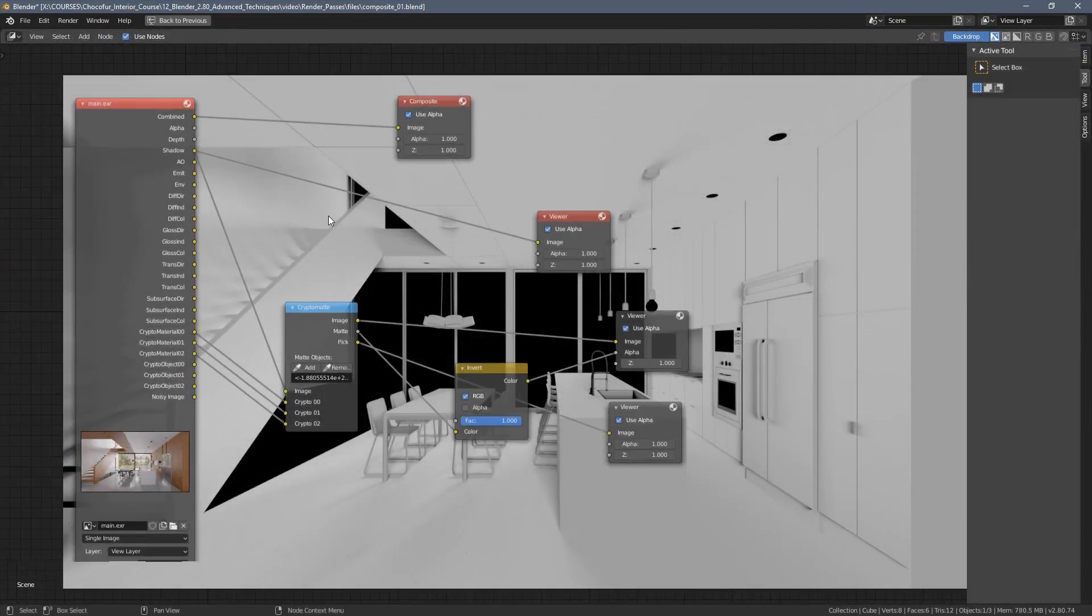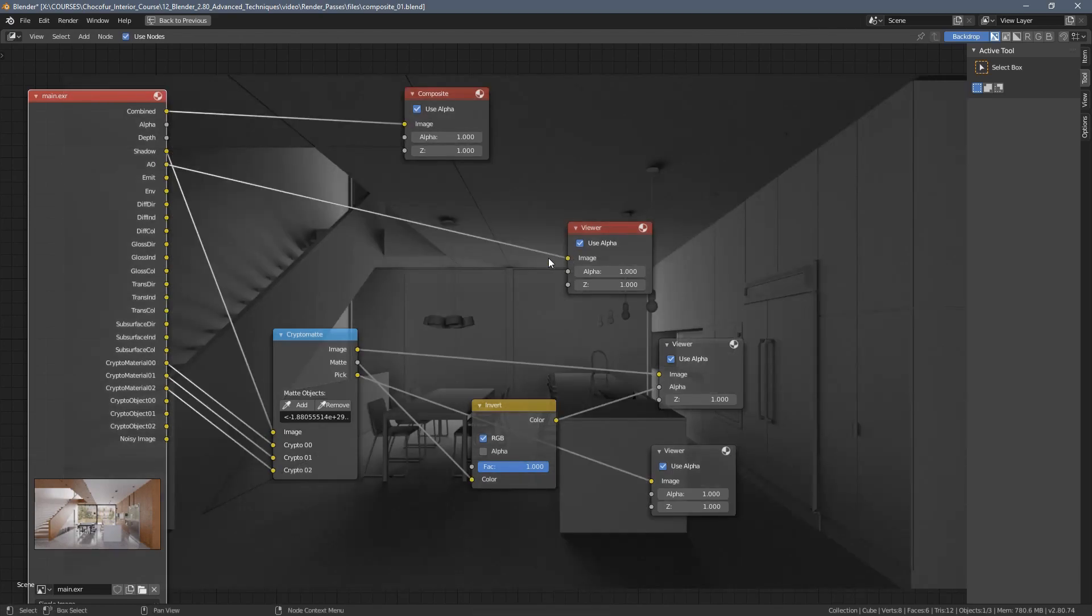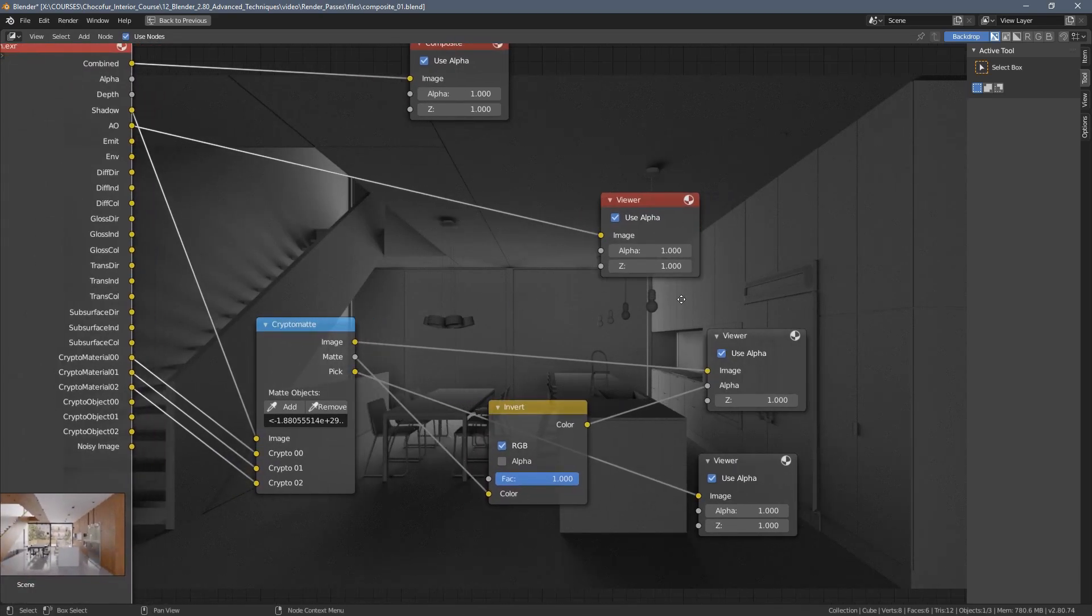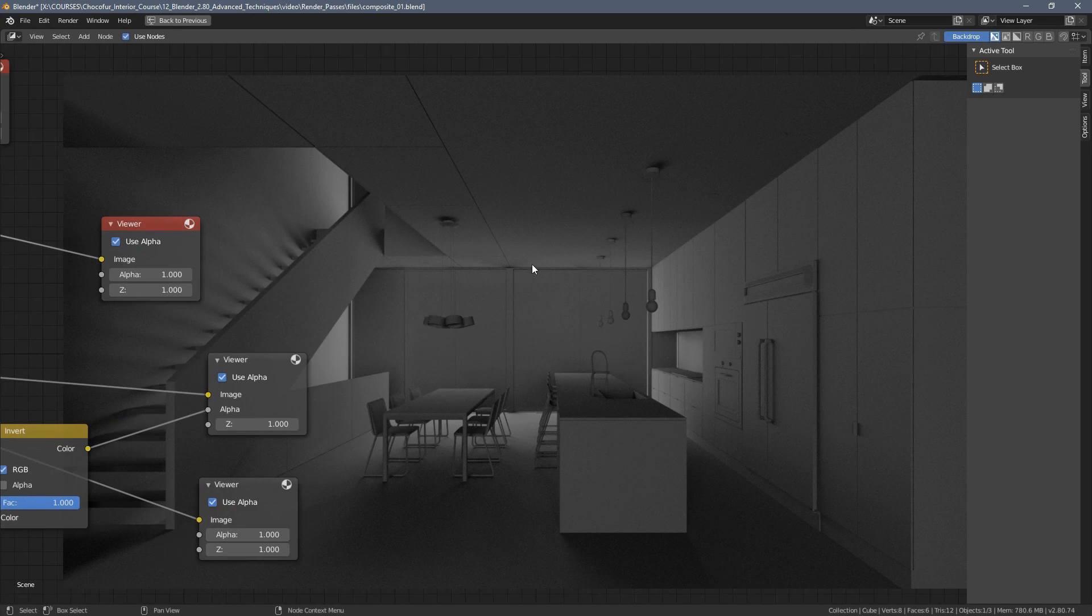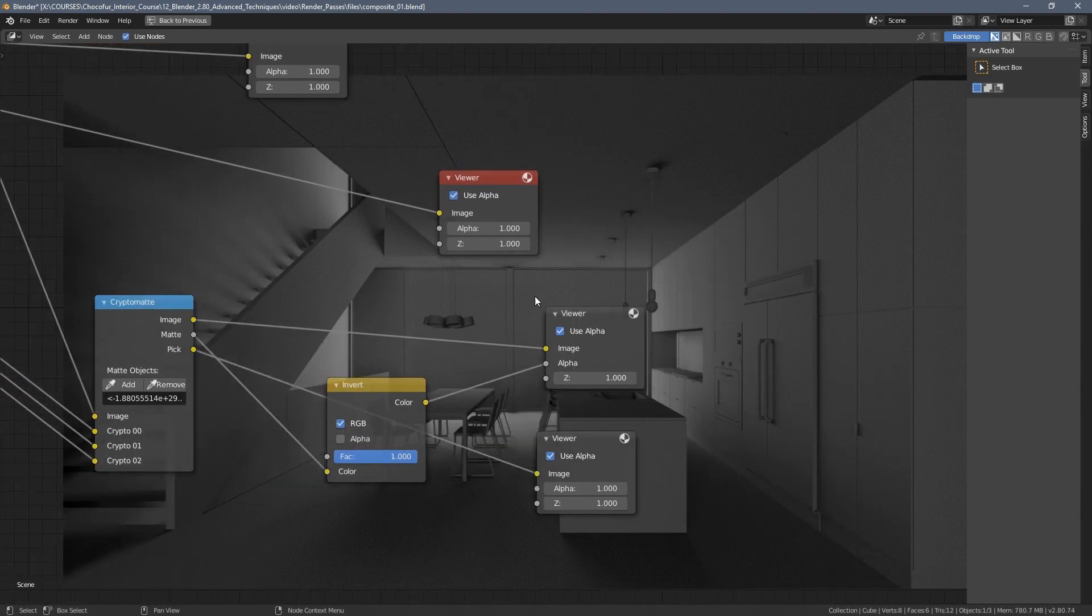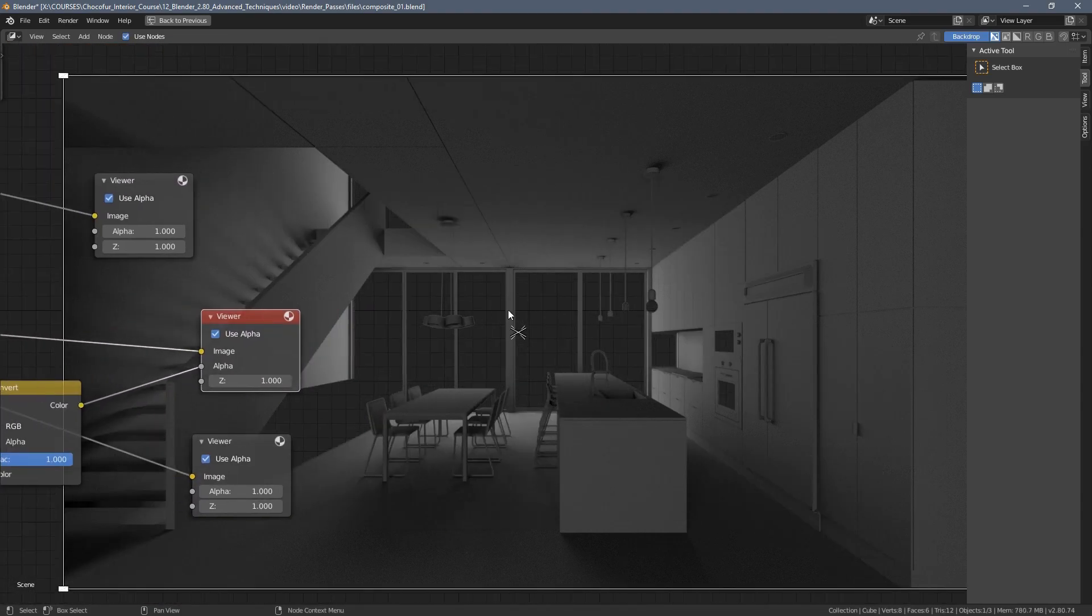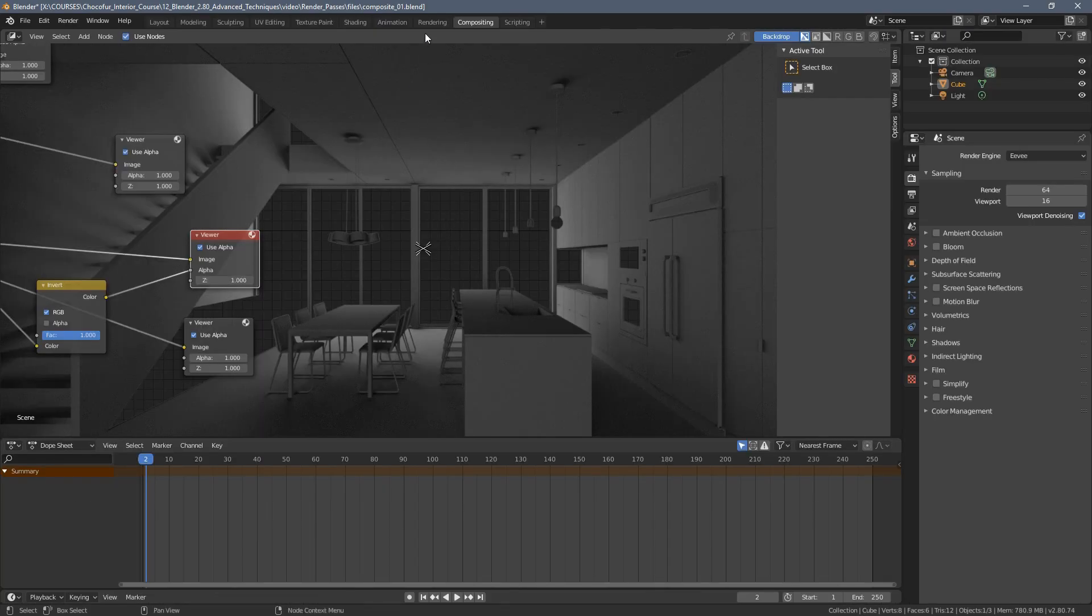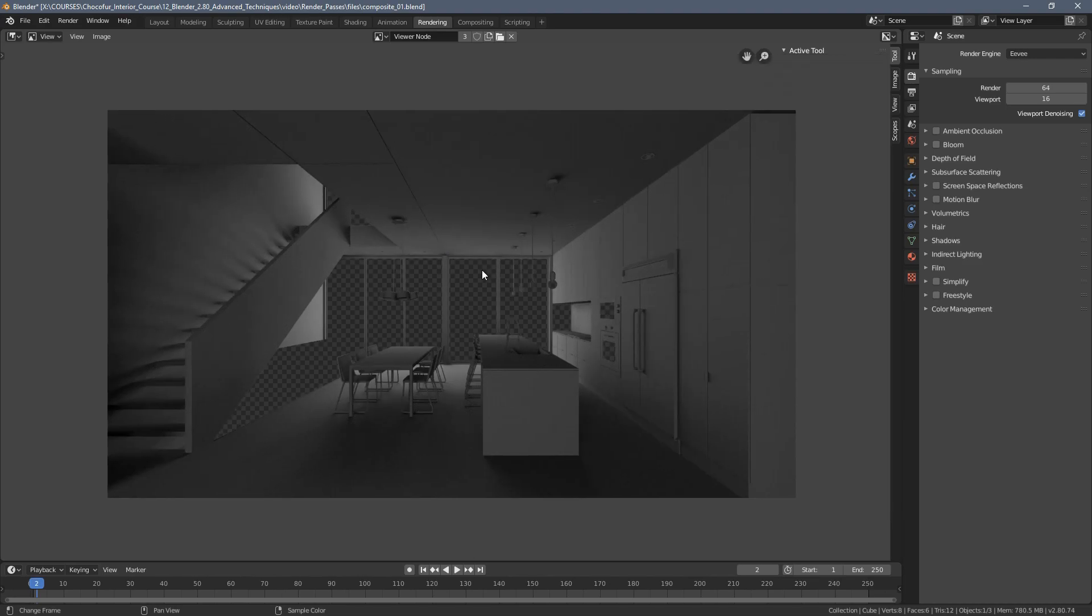Now the other render pass I would like to extract from the image is the ambient occlusion. And here, even though we don't have this glass material areas black, I would still like to exclude them from this pass because we don't need this shadow on our glass. So I can probably just reconnect it to this CryptoMatte node set that we already had. And yeah, when I click on the viewer node, you can see the result is as we want it. So let's go to the rendering and let's save this output as well.